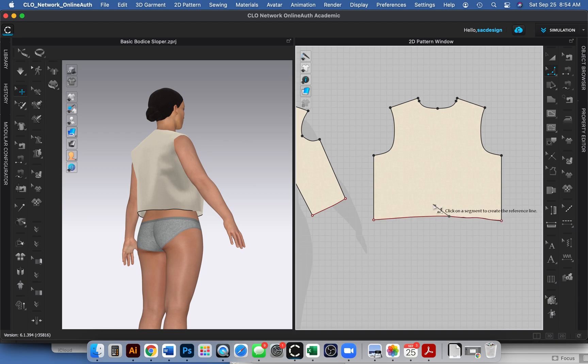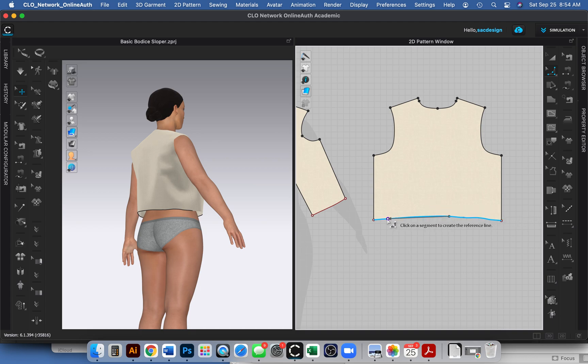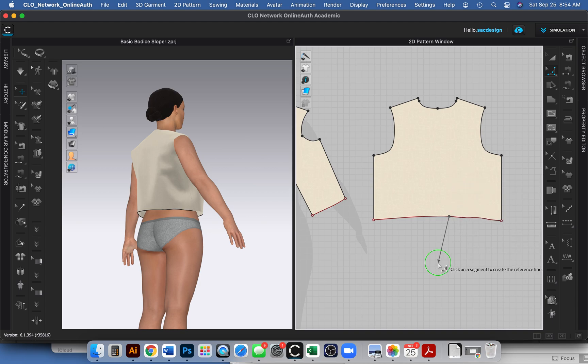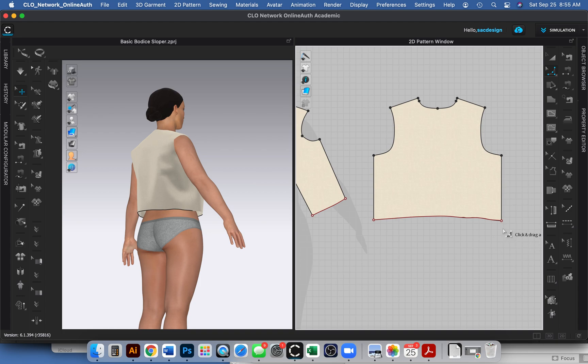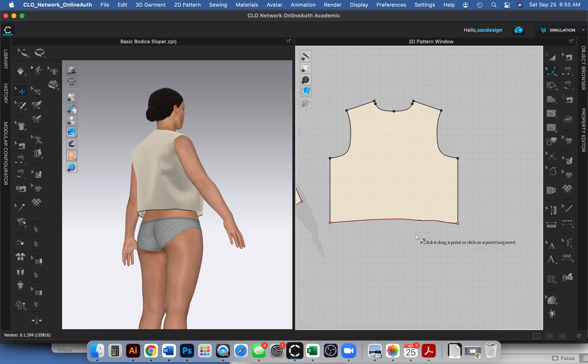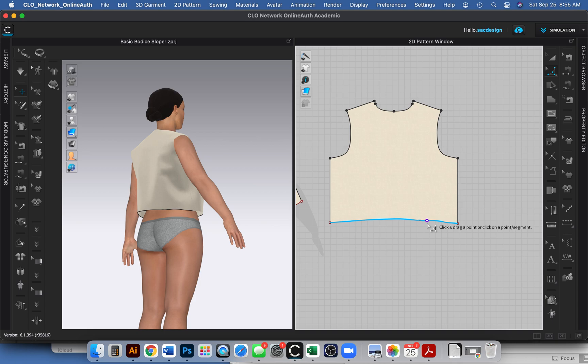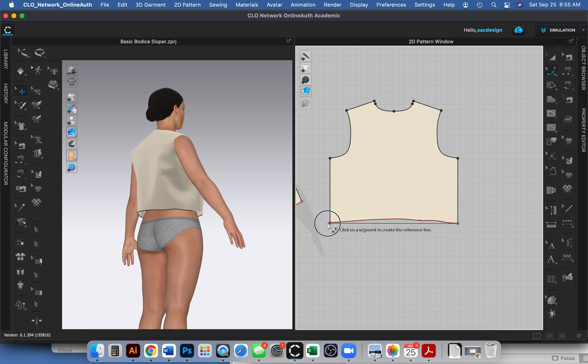Click on this segment to create the reference line. Oh shoot, I think I did this wrong. It always takes me a minute to use this. Get out of here, escape. Let me try this again. Click on a point - click and drag on a point or a segment. Okay, there we go.